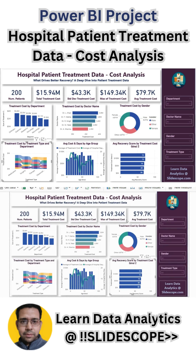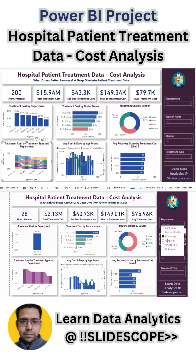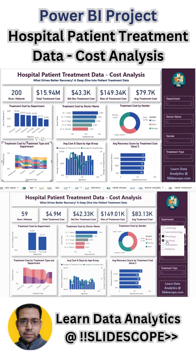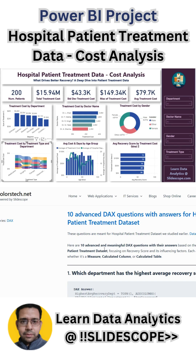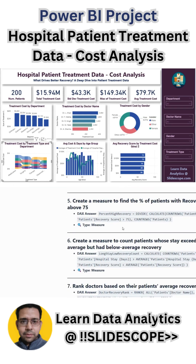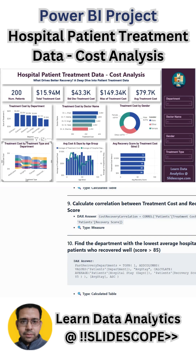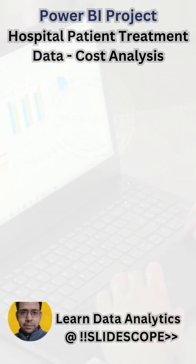You can simply apply these filters to see the performance of a particular doctor or a particular department, or you can compare departments. This is Part 2, and in Part 3 we are going to discuss some DAX-based questions and answers. In this part we will discuss creating this dashboard, so let's get started.